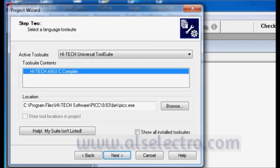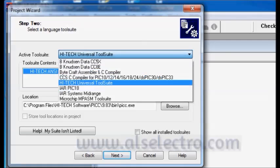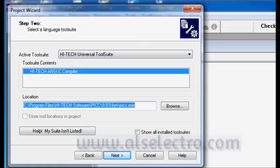Next step is the selection of C compiler. Already we have installed Hi-Tech C in C drive. So now MPLAB automatically detects it and displays under active tool suite. You can see the Hi-Tech universal tool suite inside active tool suite. Select that and its location is automatically displayed. It is under C program files, Hi-Tech software, PIC C, it is 9.83 version.